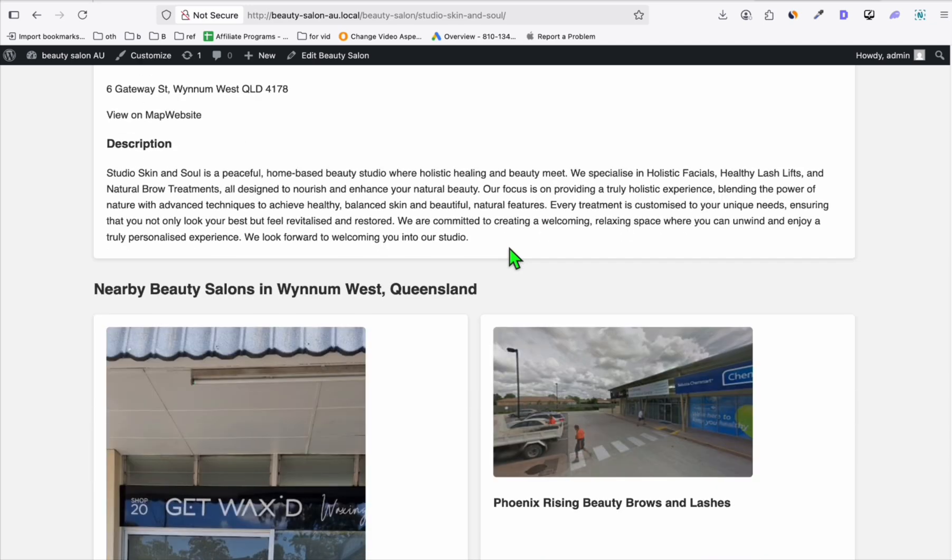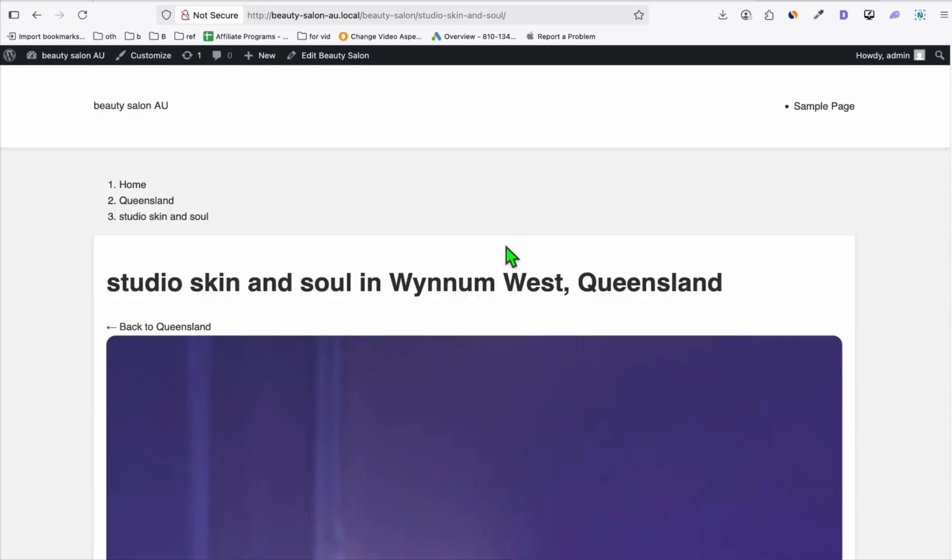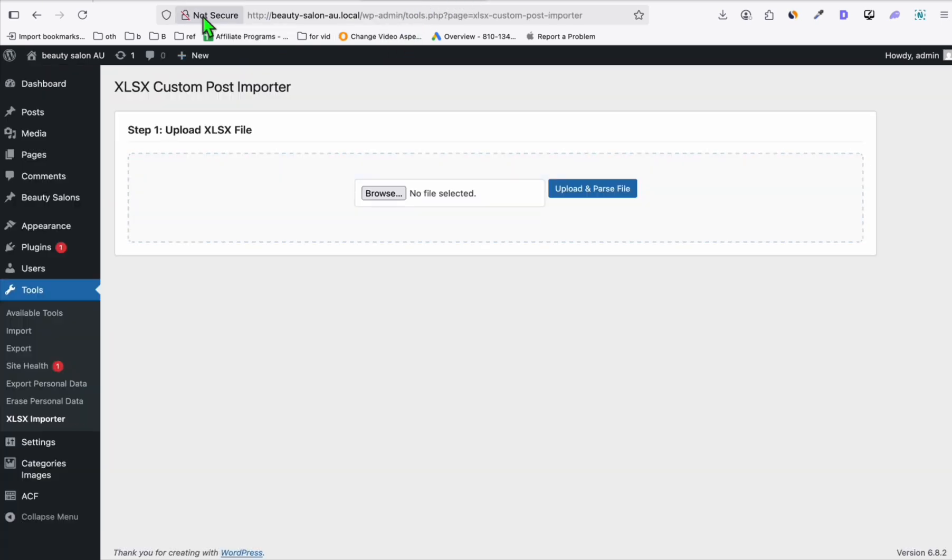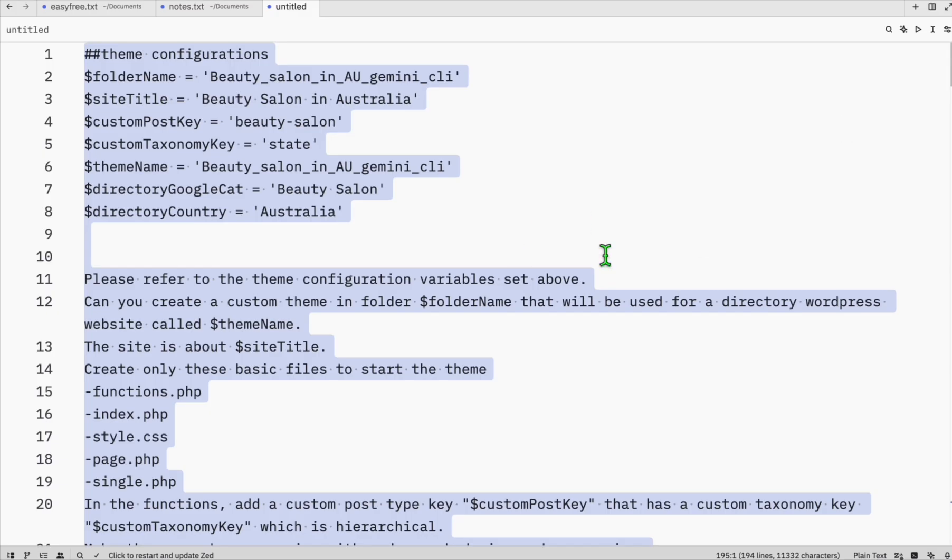But overall, it's pretty decent and it's free actually. Using the free tier, we were able to generate a complete WordPress directory theme using the prompt. It's available in the description below if you want to access that.